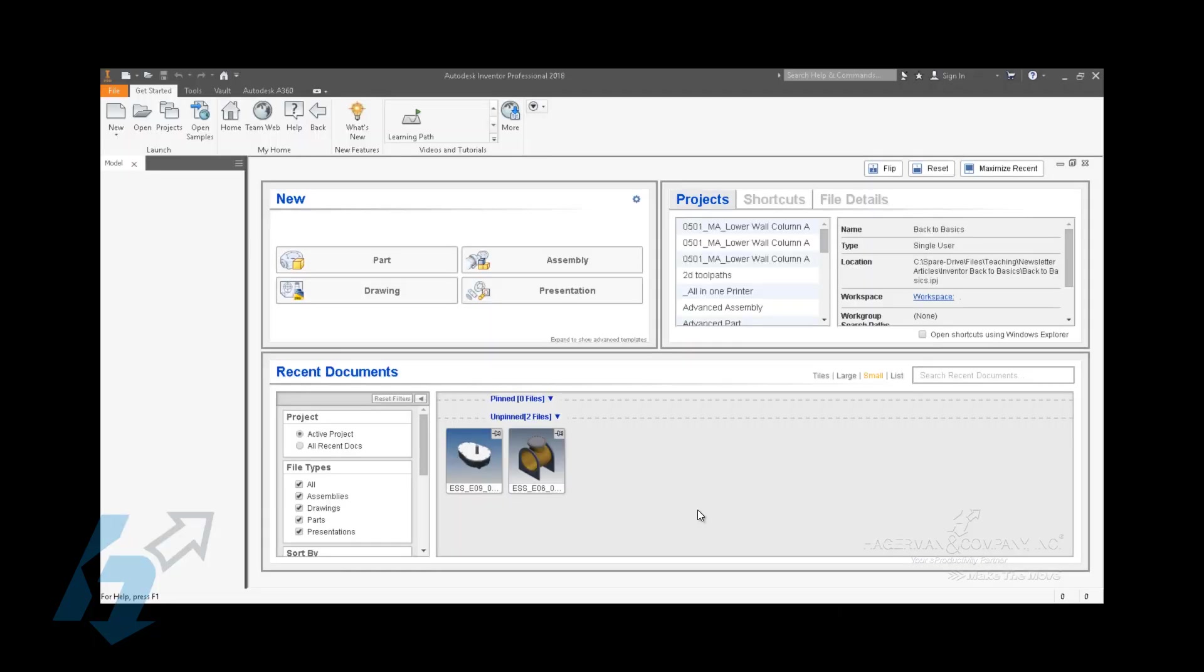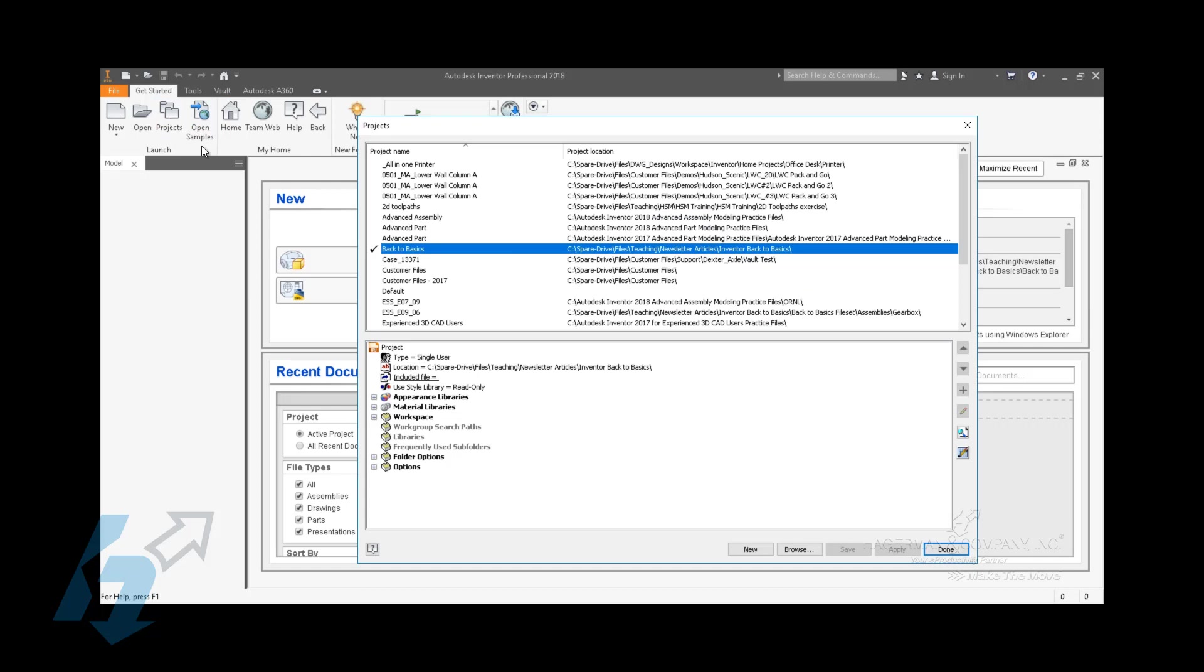Looking at some of the basics for the Inventor assembly environment, one area that always comes up in new user training and in support cases is the Content Center. A lot of users get confused on what the Content Center actually is. It's actually two pieces of files.